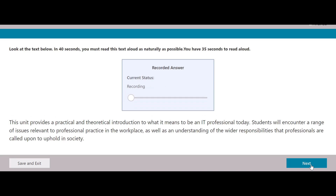This unit provides a practical and theoretical introduction to what it means to be an IT professional today. Students will encounter a range of issues relevant to professional practice in the workplace, as well as an understanding of the wider responsibilities that professionals are called upon to uphold in society.